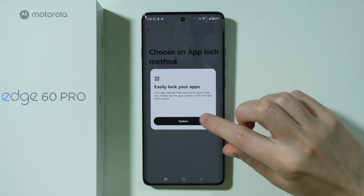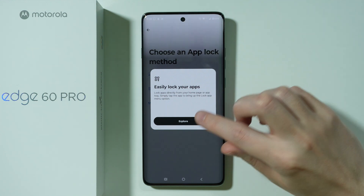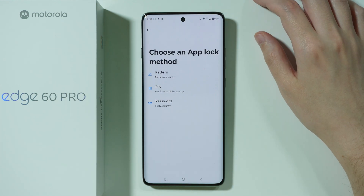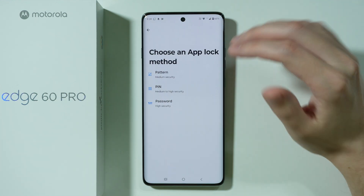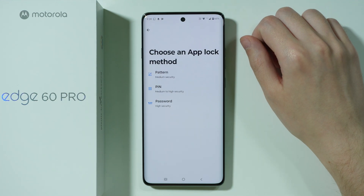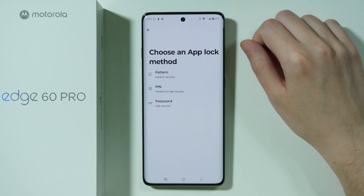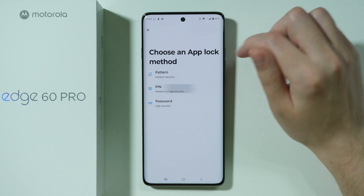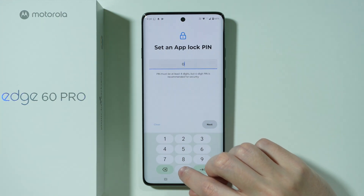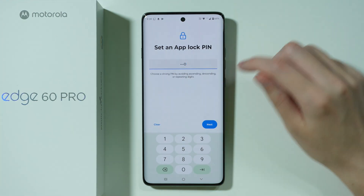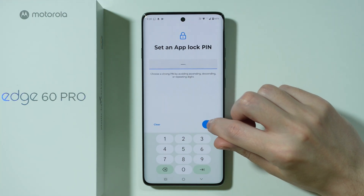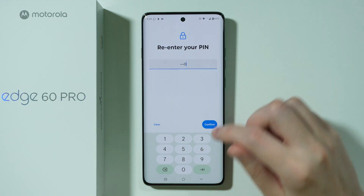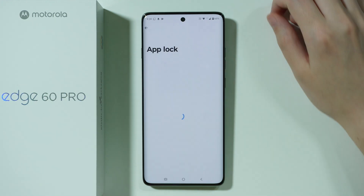Over here, press on this arrow and then press Explore. Now we need to choose a method — the password type that we want to set up for the App Lock. So let's say I'm going to choose a simple PIN code. Then go Next, enter the password again and confirm.